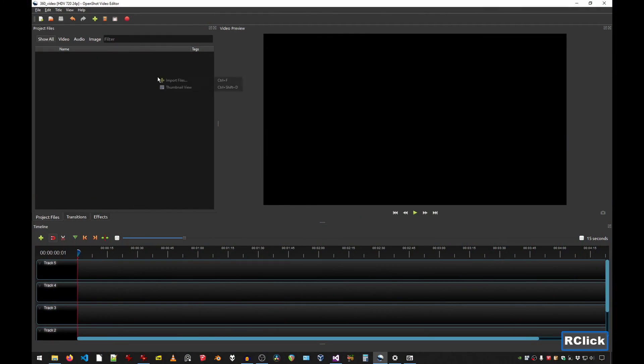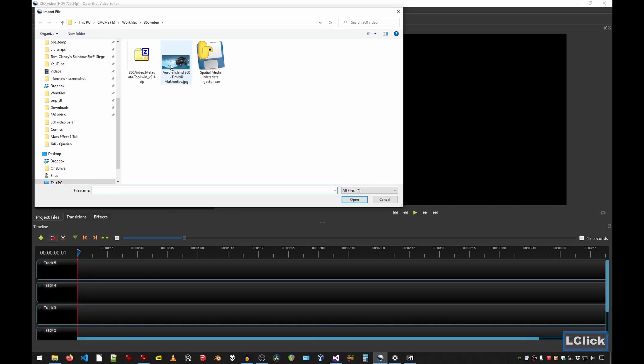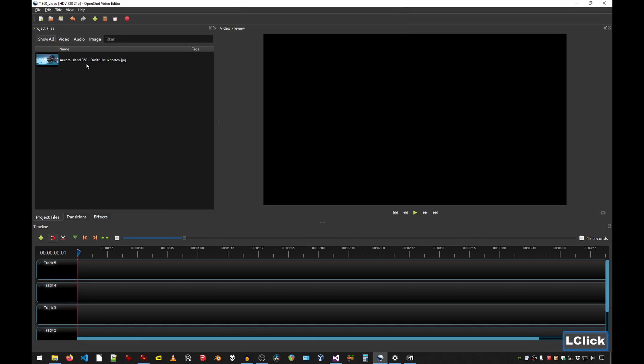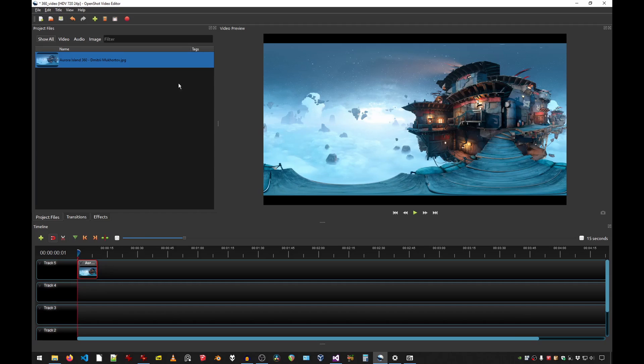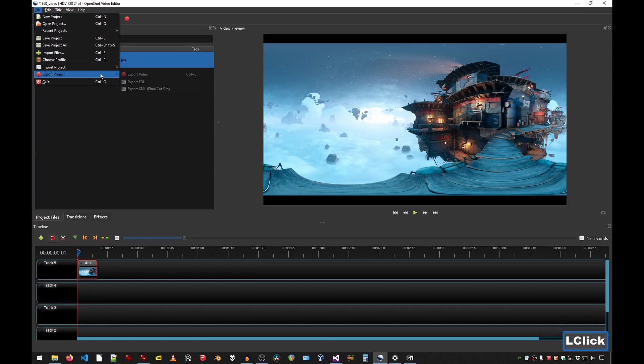Step one is to import the image. Then you drag it into the timeline. 10 seconds is more than enough. And then you export the video.